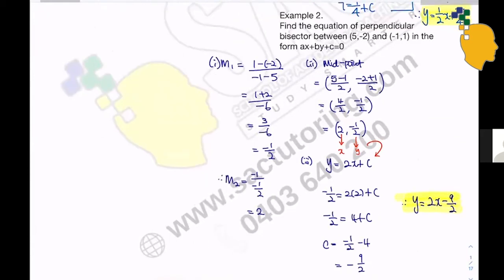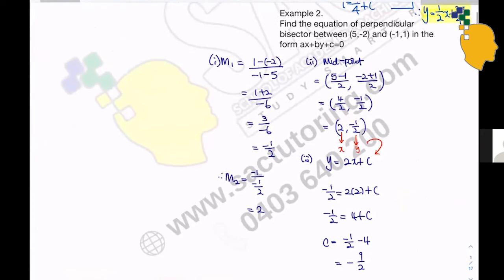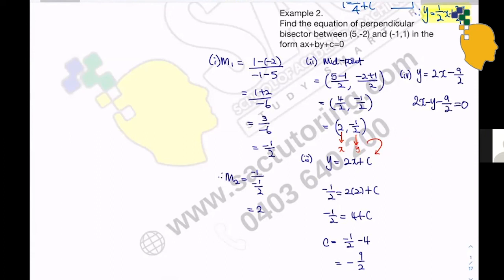So our equation is y equals 2x minus 9/2. But the question asks for the form ax plus by plus c equals 0. We have to move all terms to one side. Moving y to the right gives 2x minus y minus 9/2 equals 0. That's the equation of the perpendicular bisector in the form ax plus by plus c equals 0.